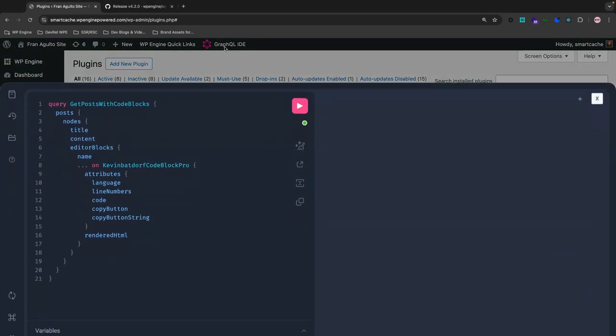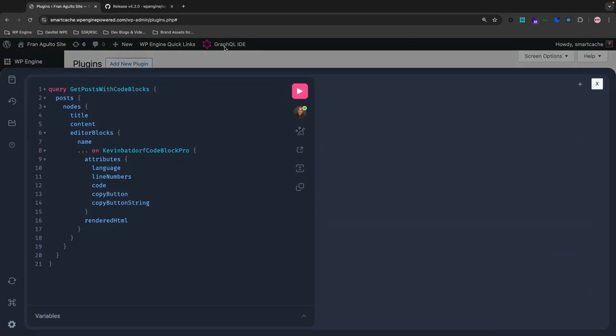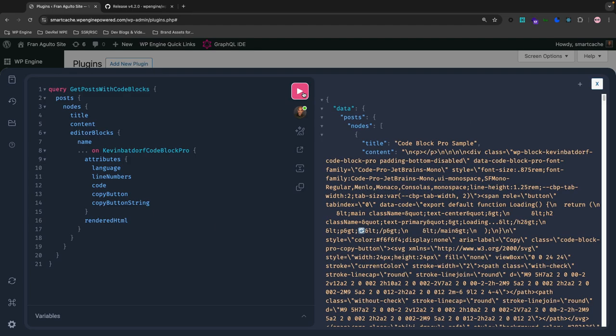And I already have a query that I've made right here. And as shown, I'm going to press play and this should return all the posts along with the CodeBlock Pro data, including the attributes we were asking for, the programming language, HTML rendered code, snippets, line numbers, copy button, etc. Now let's go ahead and take a look at that data.